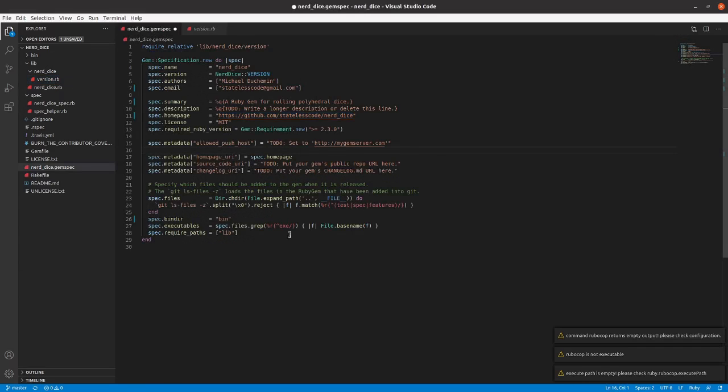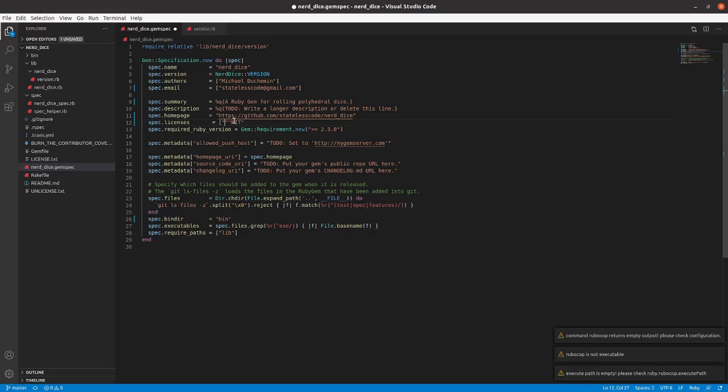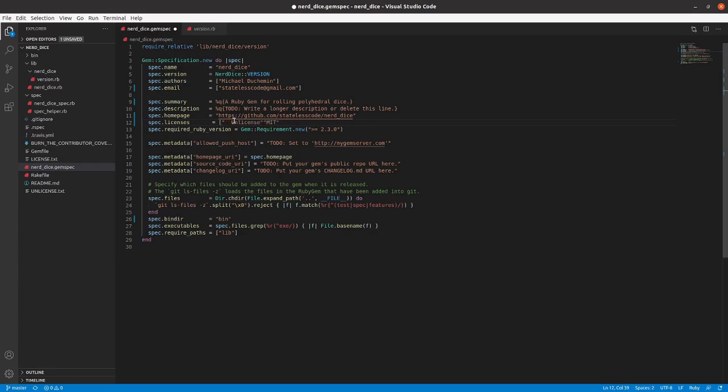We're going to go to our gem spec and we are going to change license equals MIT to licenses equals an array here. Get rid of the white space. There, now we've got multiple licenses.